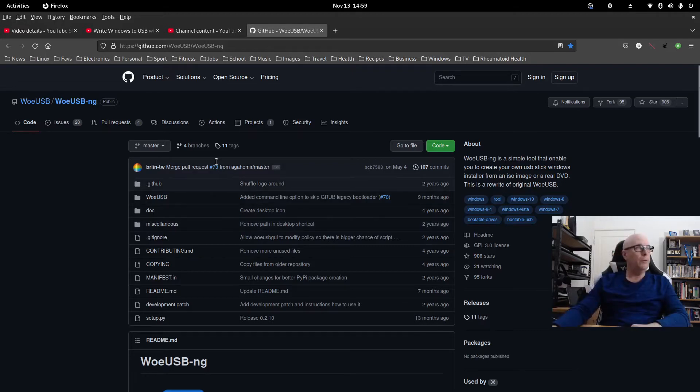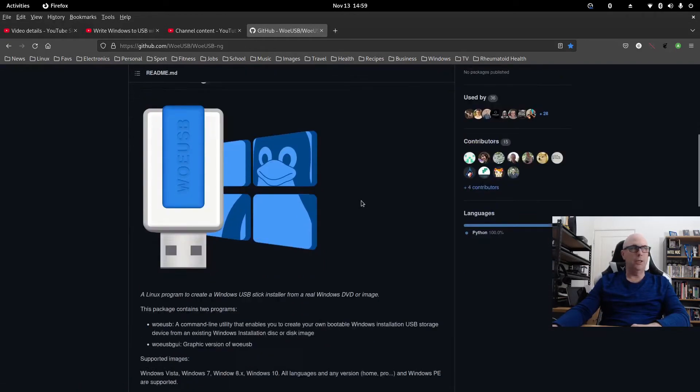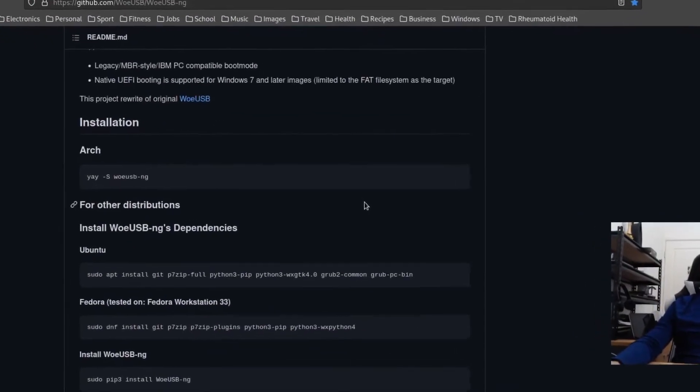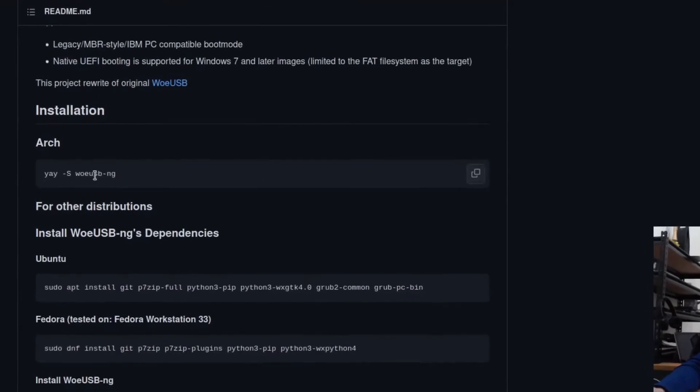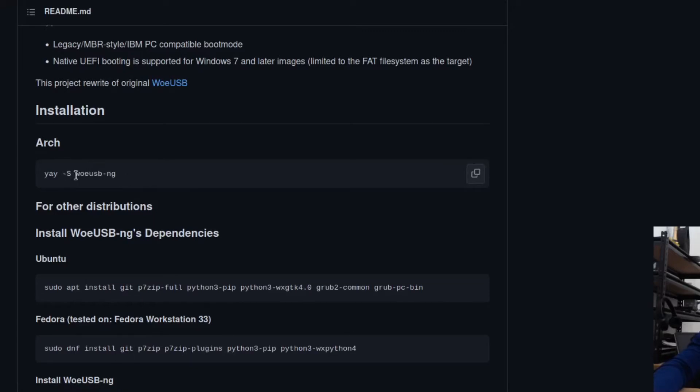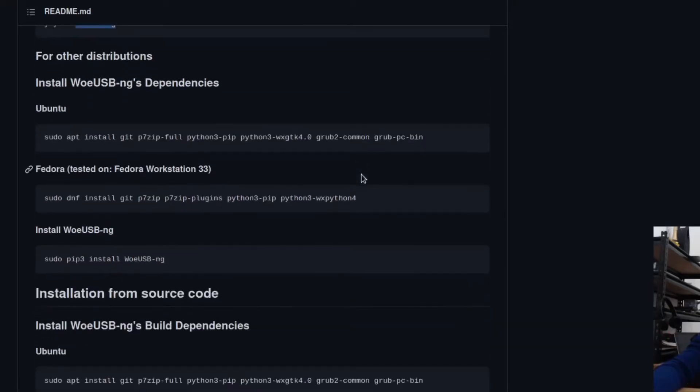So this is the website. It's a GitHub web page, and it's called WoeUSB-NG. Now, on Arch, which I'm running at the moment, it was quite easy to install. But I'm using Esnix's Arch Linux. So for me, Trizen is what I use to install it from the AUR. In this case, they're suggesting yay. But if you've got your own AUR installer, then use that. And it's just a matter of WoeUSB-NG. So that was a simple process for me.